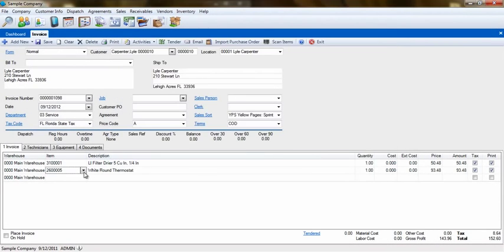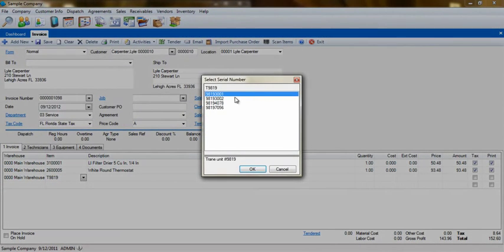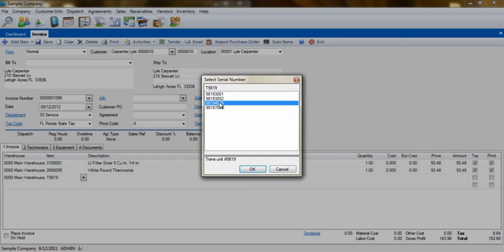If this item is a serial part, after entering the part number, a pop-up will appear with all of the serial numbers that you have in your warehouse, and allow you to select the one you are using on this invoice. If the list does not contain your serial number, you either did not receive that serial number into that warehouse, or if you did receive it, your receiving date is later than your invoice date.